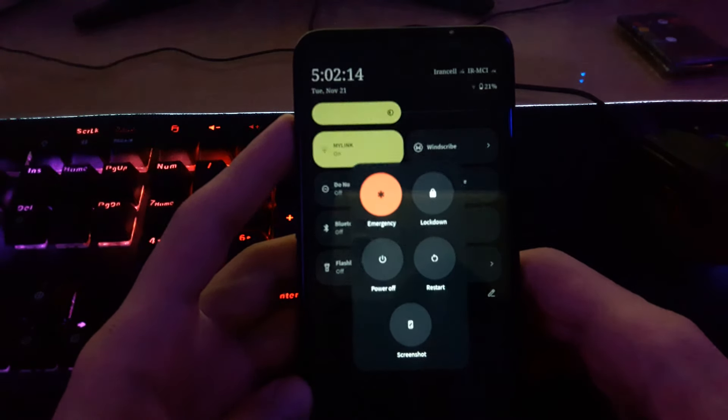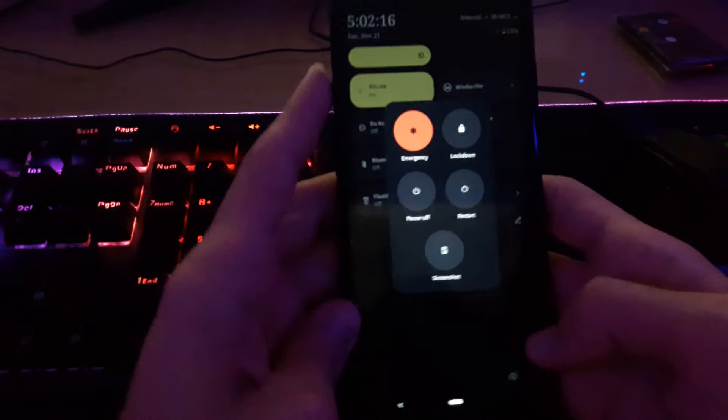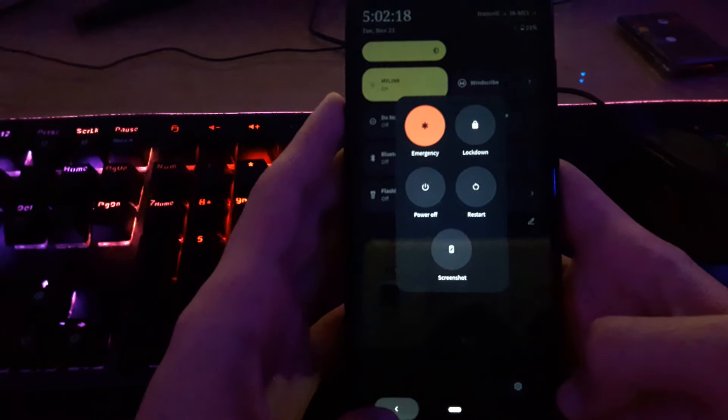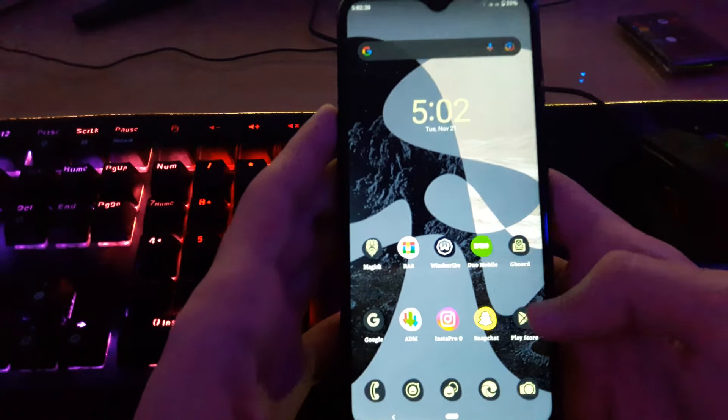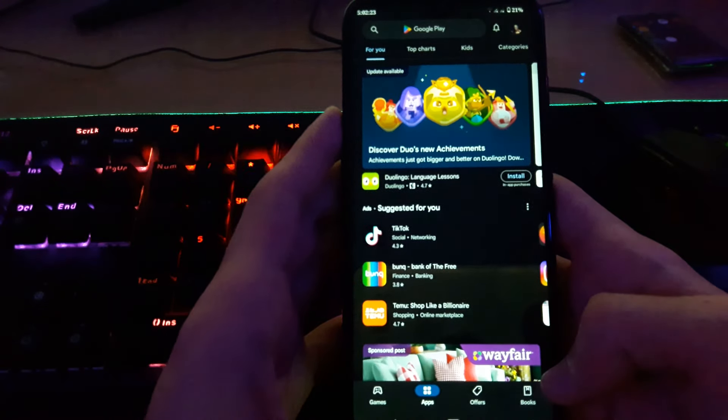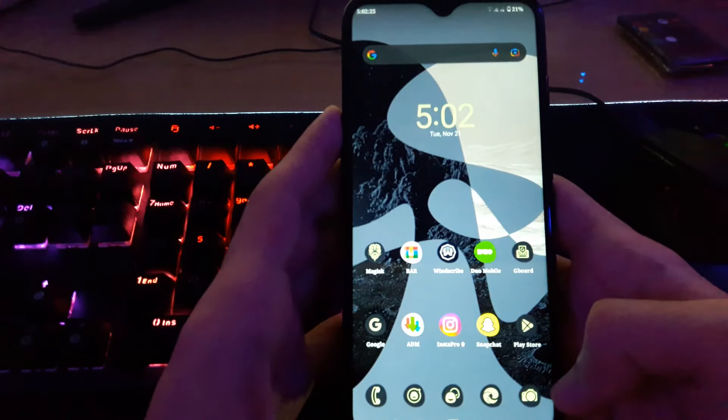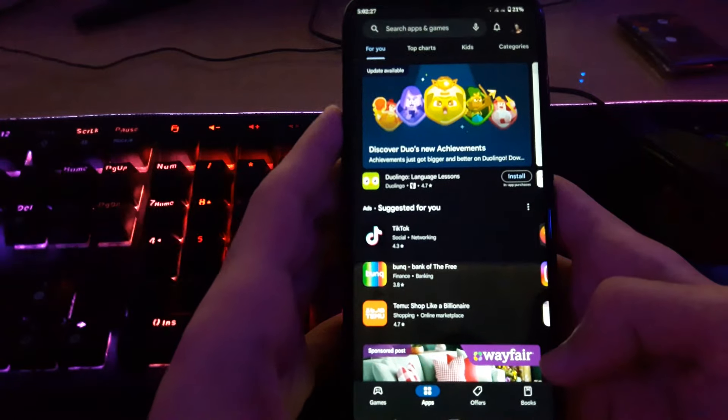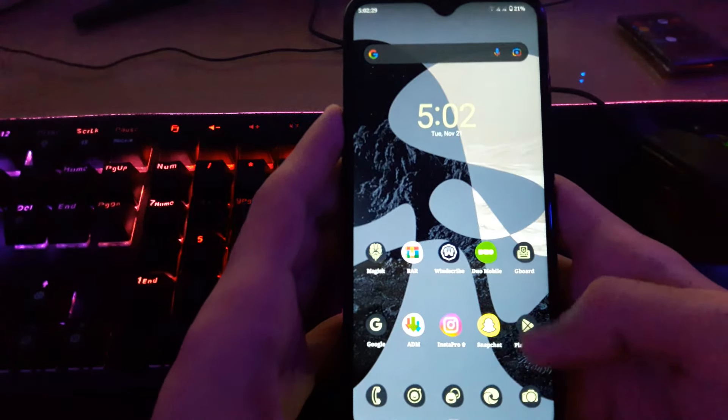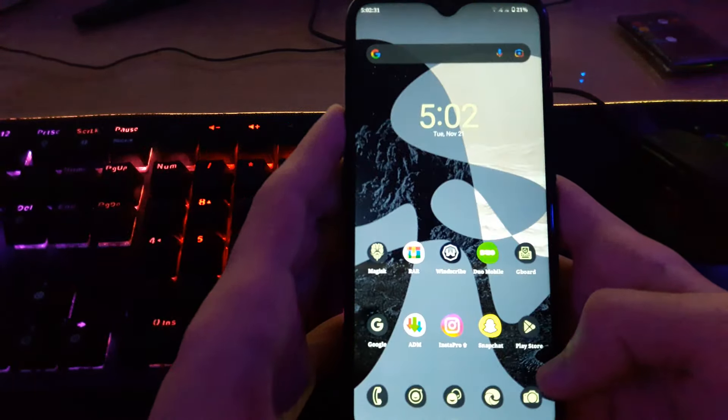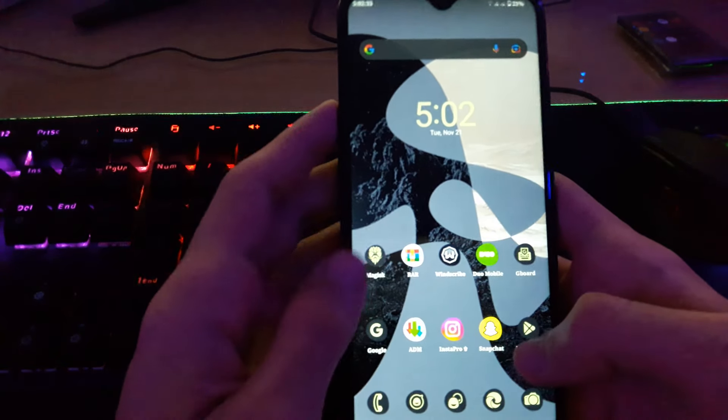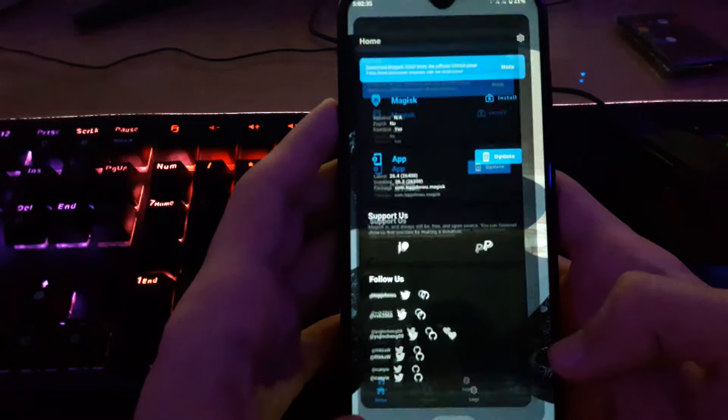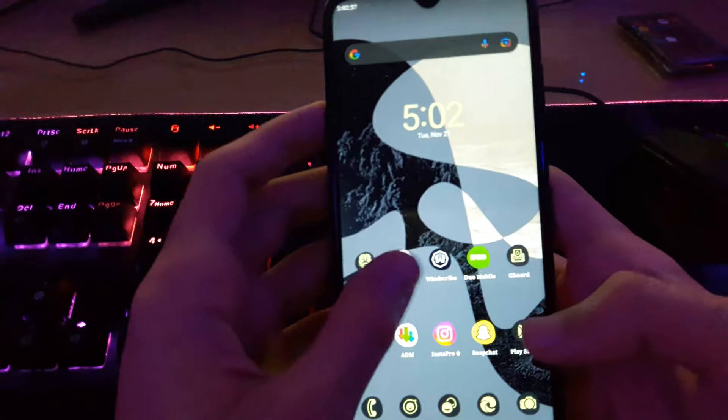And we have the power. Look at the animation, how smooth is the animation? Like when I'm opening the Google Play and try to close it, just look at the animation. It's like 60 hertz, but it's awesome. Like Magisk, very smooth.